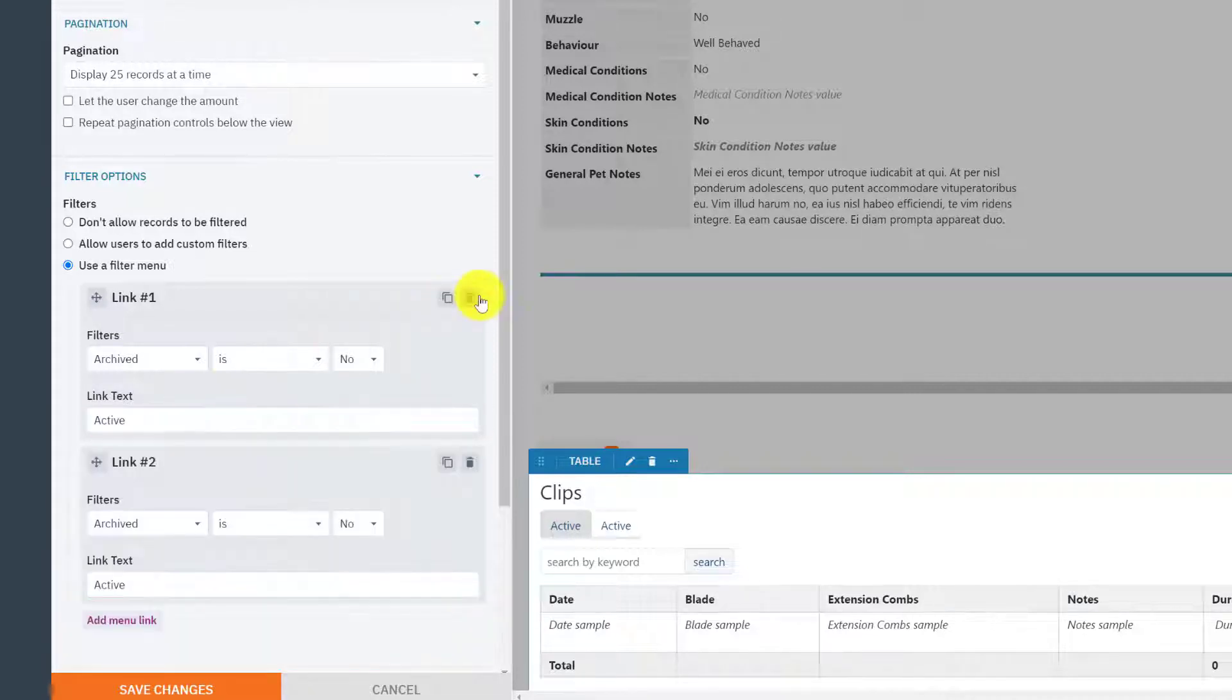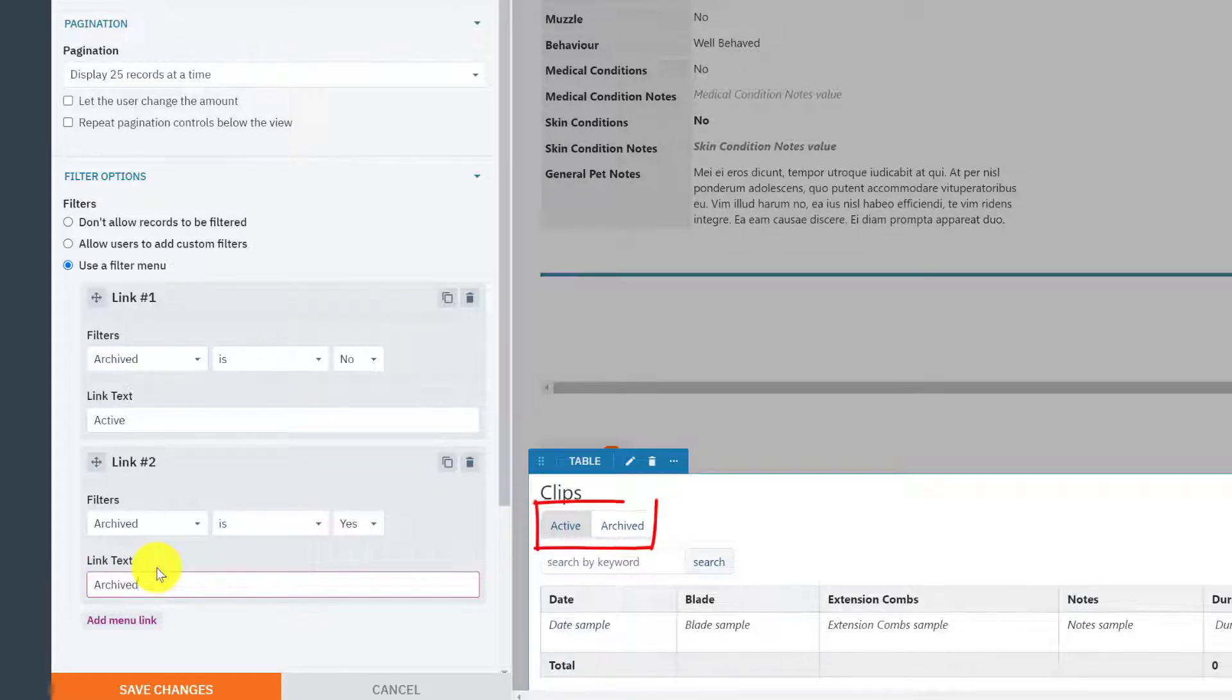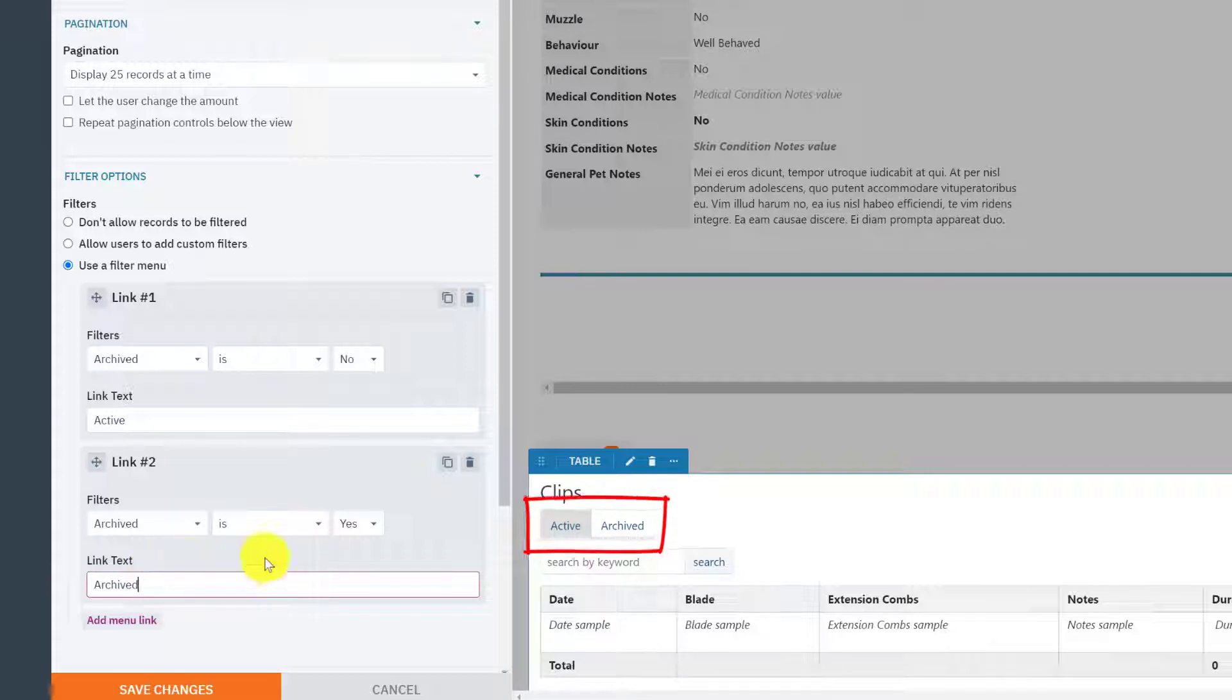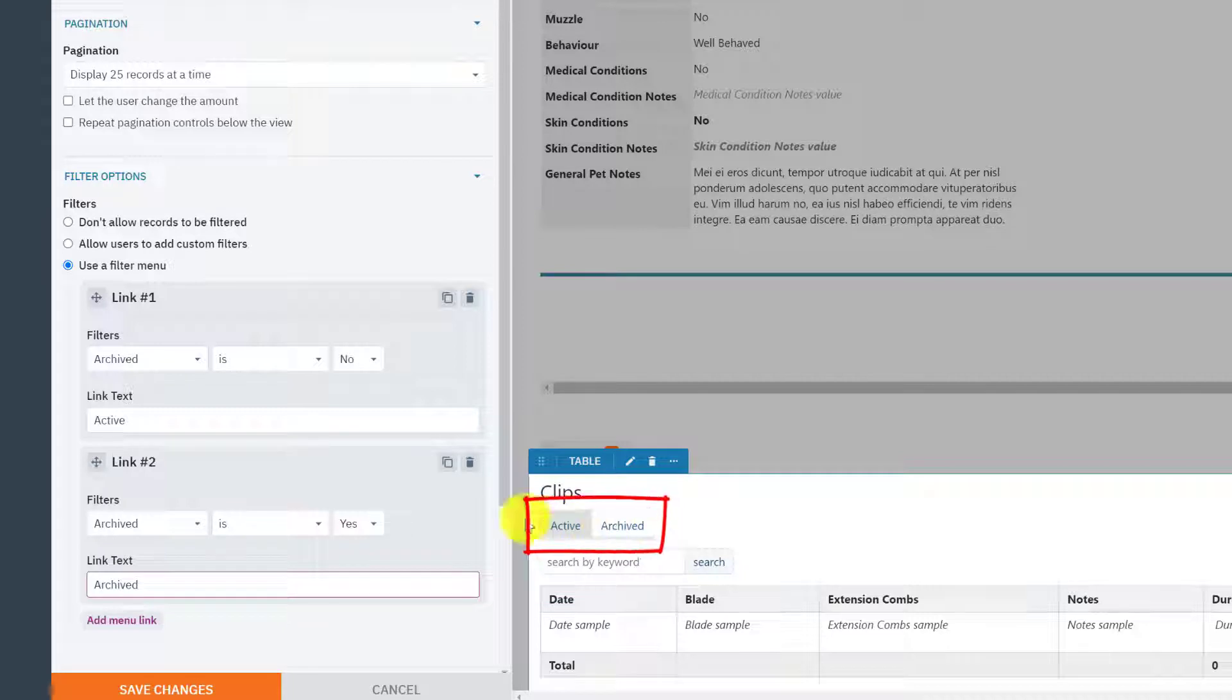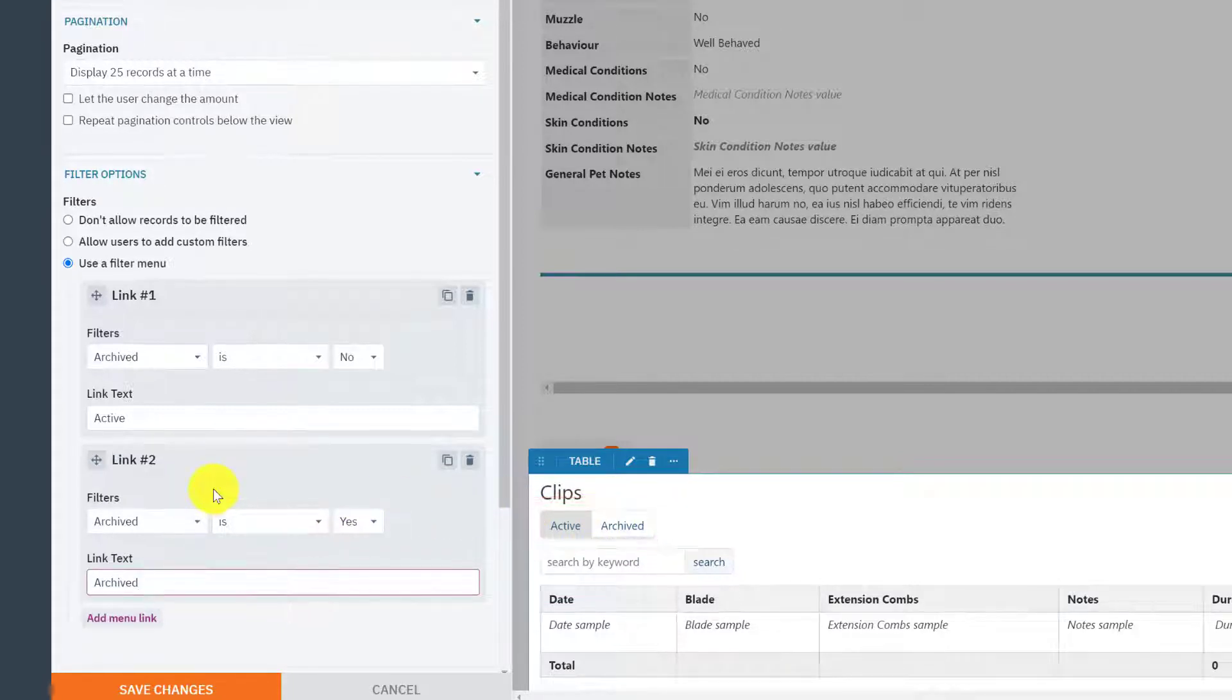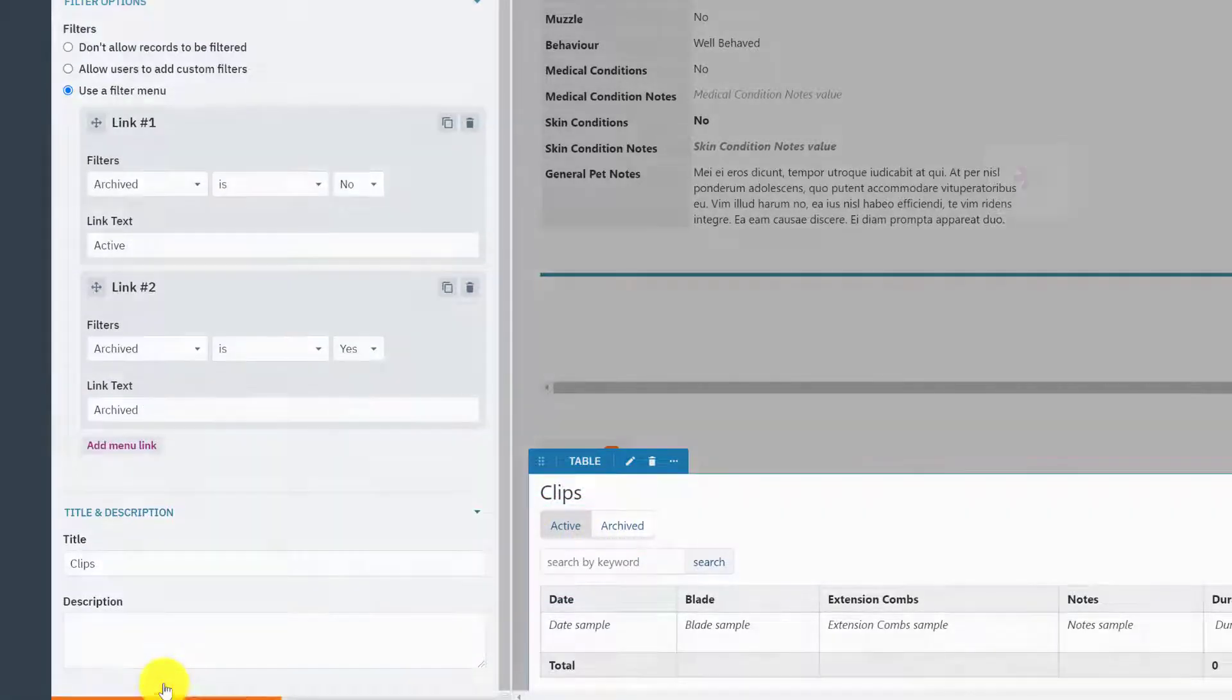And I'm going to copy that and say if archived is yes, that's an archived record. And what that's doing is it's putting these two little filter buttons here above the table. The first filter button is going to be the default view, so it's going to show all of those where archived is set to no. And when it's been archived, you can click this button and go into the archive section. So I'm just going to save that rule.